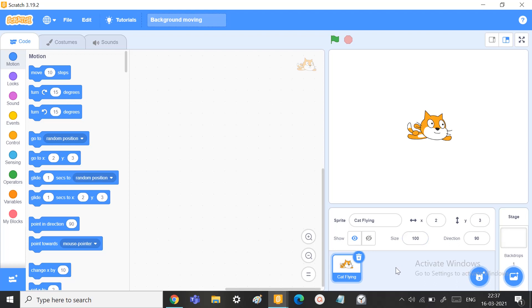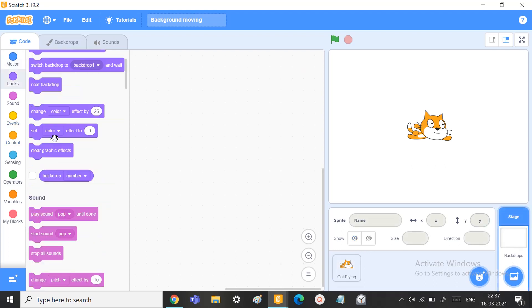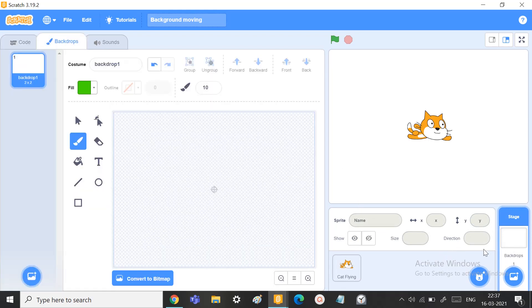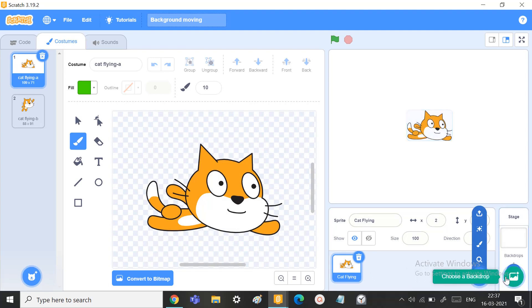So we usually take backgrounds to move. But in backgrounds, we don't have the necessary things — and mostly the motion blocks — to do it. That's why we will use sprites as backgrounds.